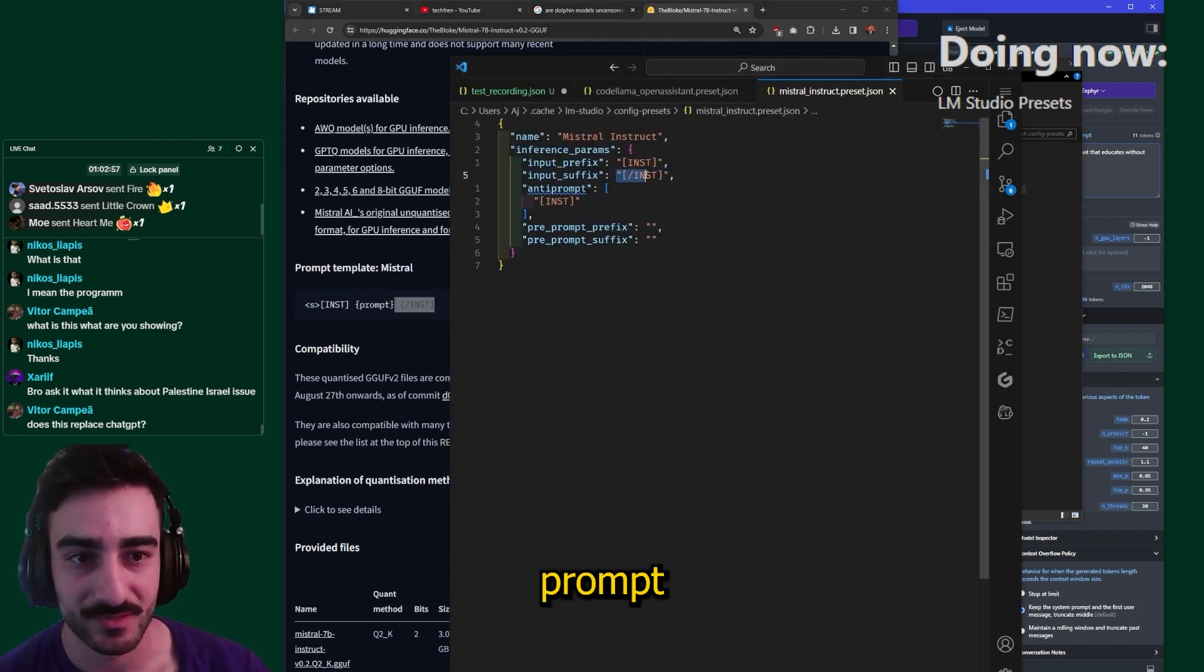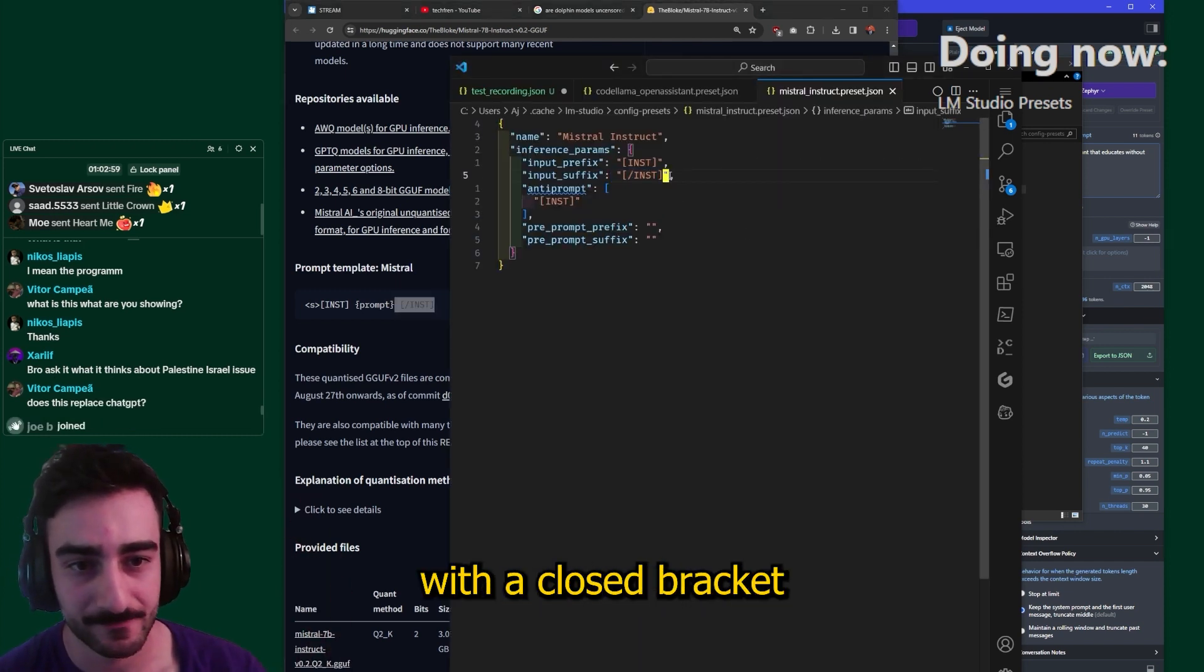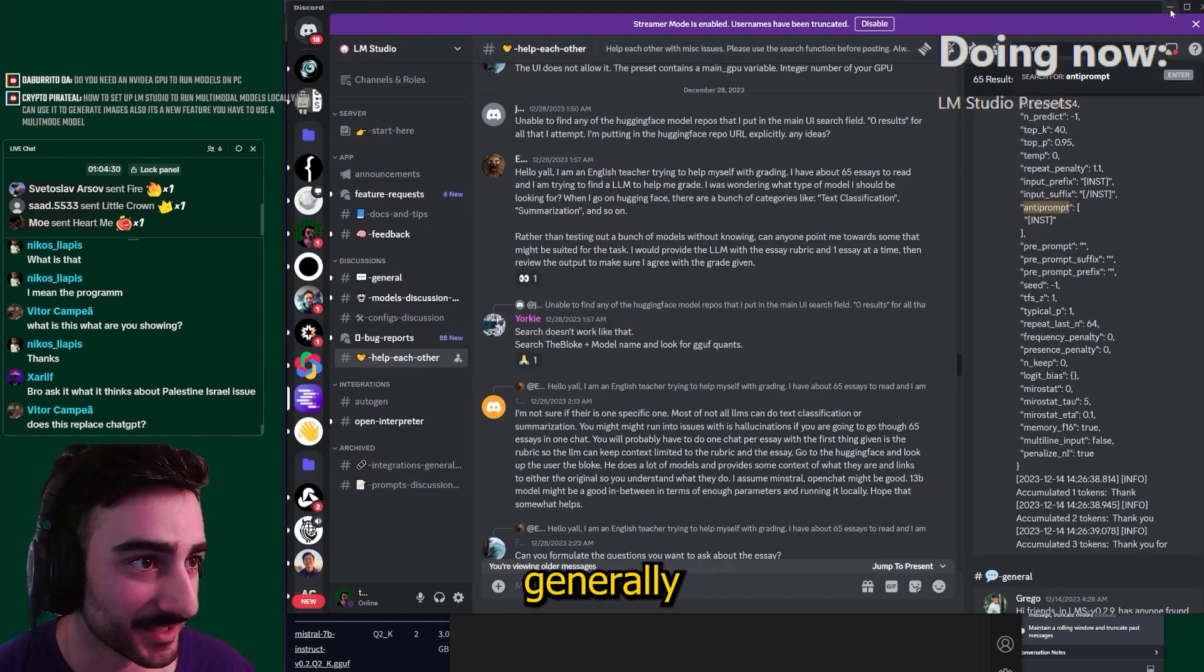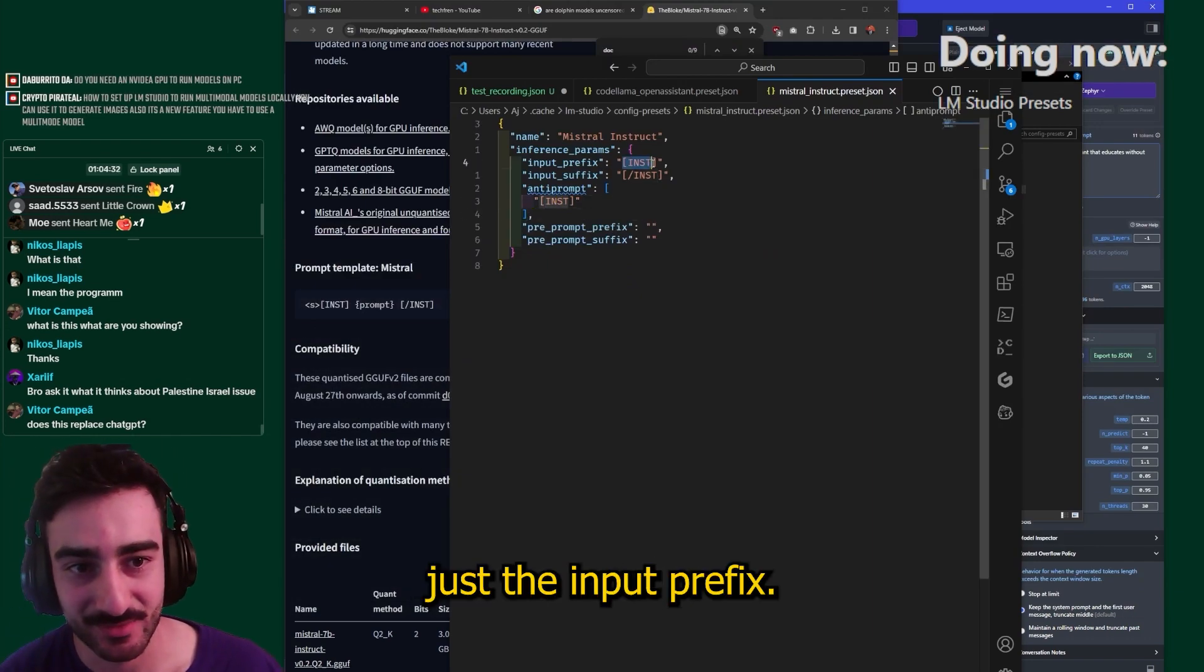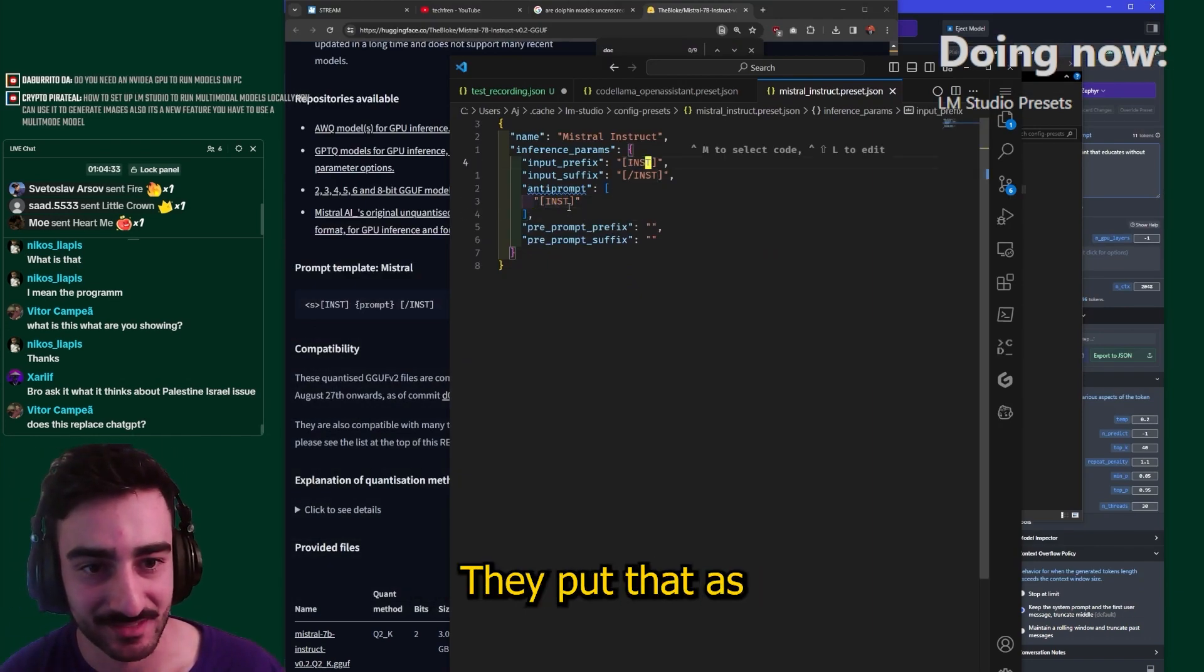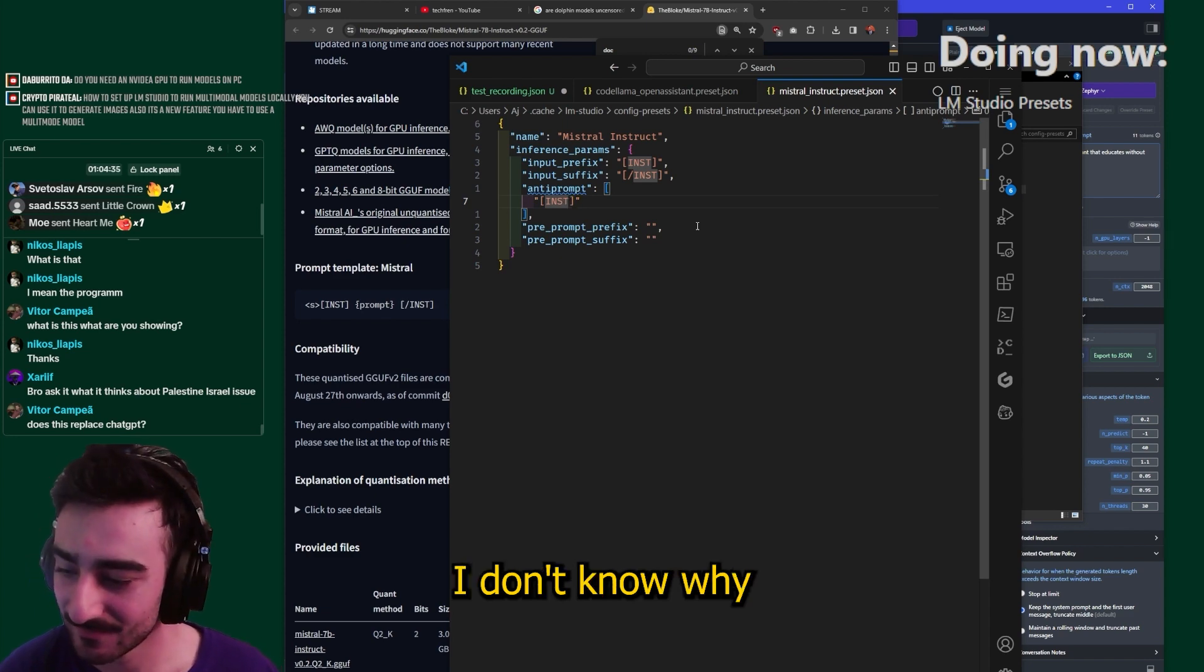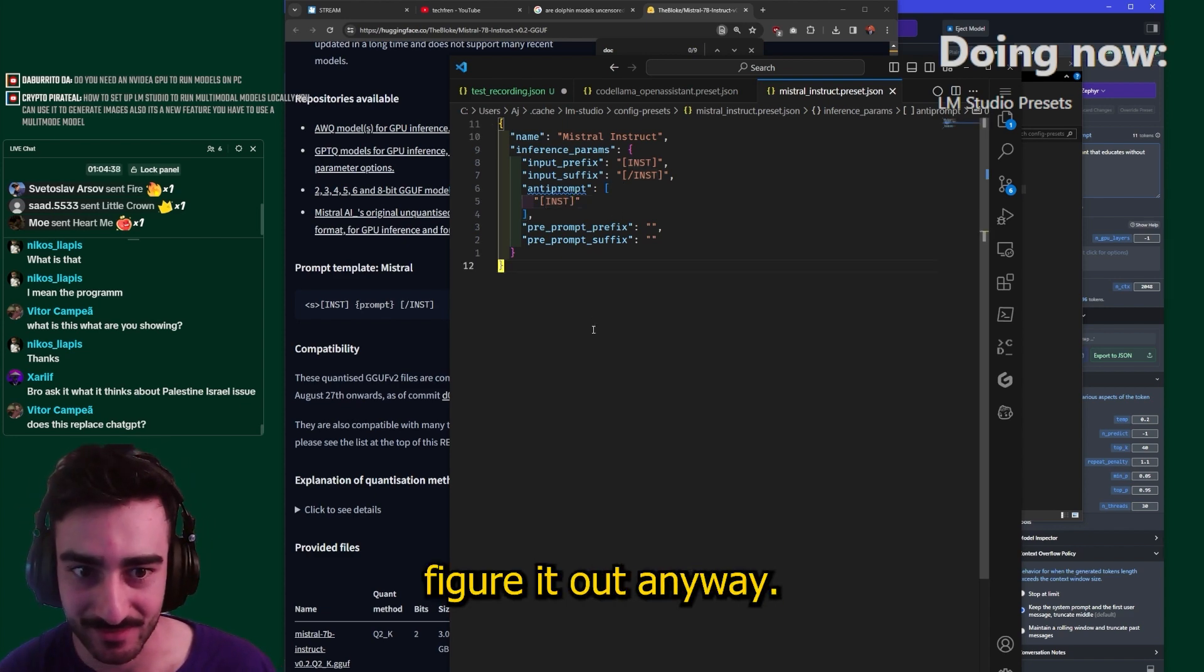And then anti-prompt, generally what the anti-prompt is is just the input prefix. They put that as an anti-prompt. I don't know why, I couldn't explain it, I tried to research it but I couldn't figure it out.